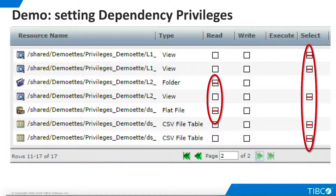Here we see additional resources that need Read and/or Select Privileges. When we click these checkboxes, our privilege assignment is complete. We now know that we have assigned all necessary privileges. Equally important, we know that we have not assigned any extra unnecessary privileges that might lead to security issues.